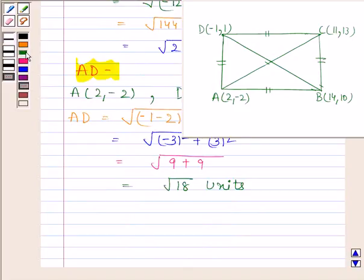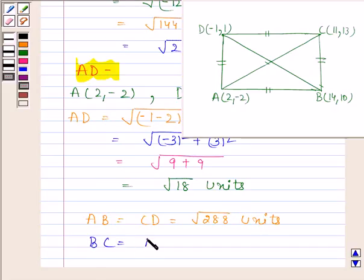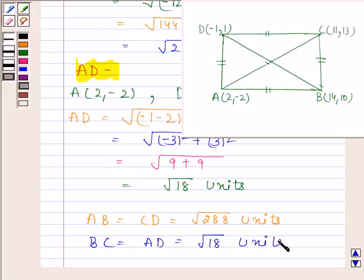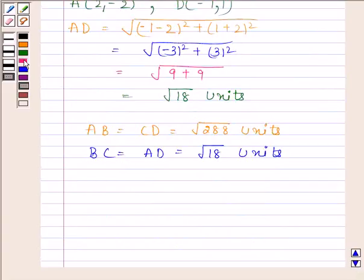We can see that AB is equal to CD, as they both are equal to square root of 288 units. And BC is equal to AD, as they both are equal to square root of 18 units. So opposite sides are equal.